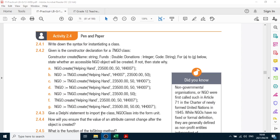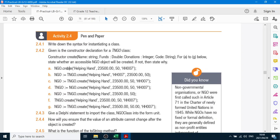Good morning grade 12. It is Monday. We're going to do page 75 of your textbook, activity 2.4.2. This is a written activity.